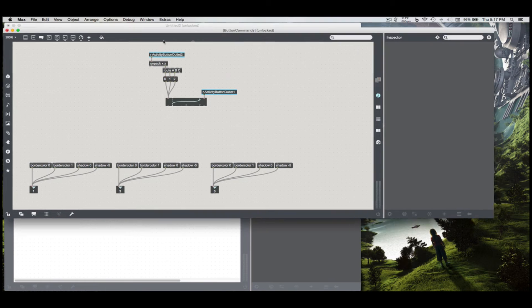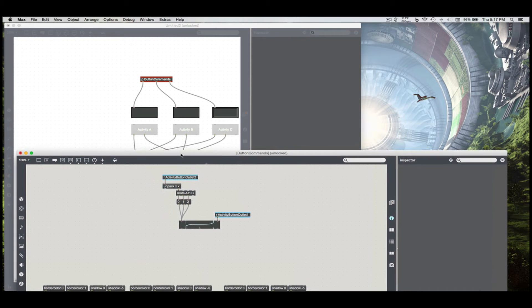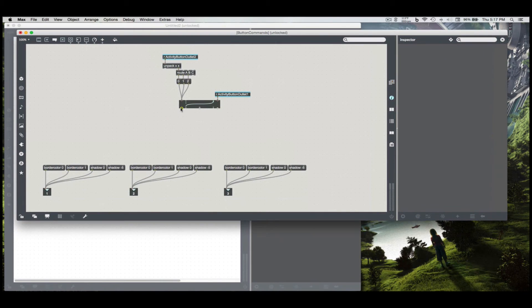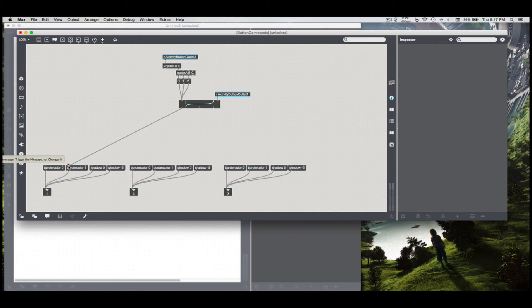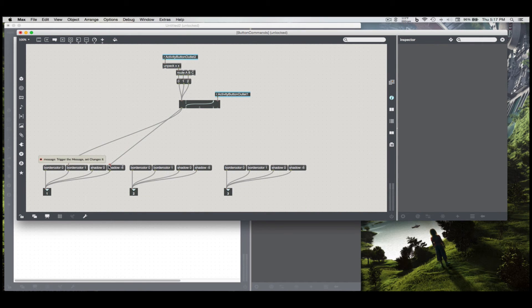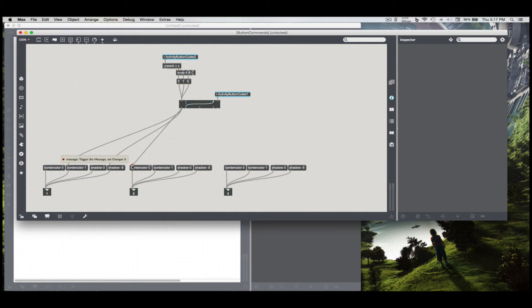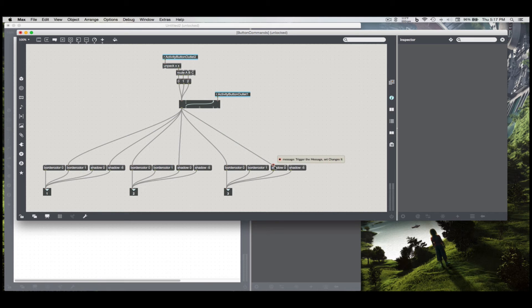So if activity A is pressed, I want the button that I've got behind it, I want the border color to show, which is border color 1, and I want to show some sort of indentation, which I've selected at negative 5 with the shadow command. For the other two buttons, I want to make sure their border color gets turned off and that they have no shadow. So I'll do that for both activity B and C buttons.